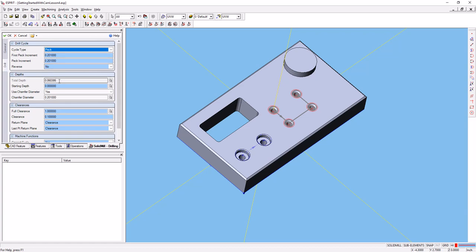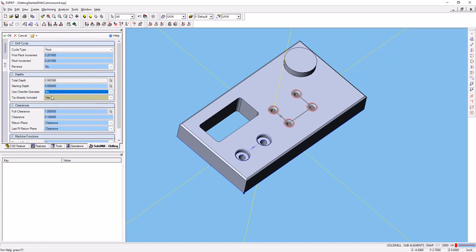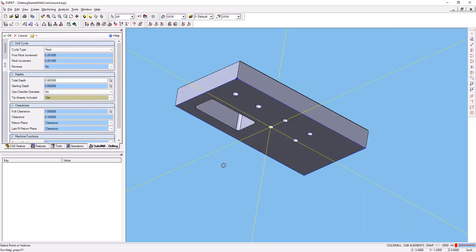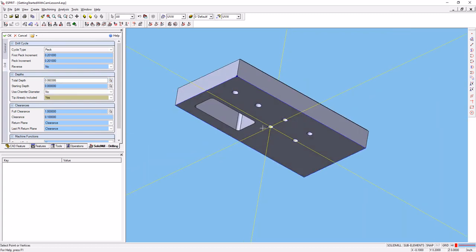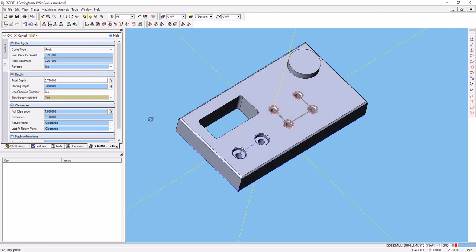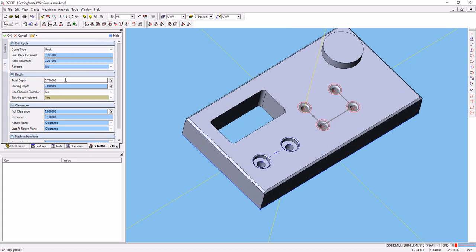Our total depth, let's see. We're going to turn off chamfer diameter. No on chamfer diameter. Our total depth, we want it to be through the part. We can select it by selecting the point at the bottom of the hole there. Or we could remember that the part was 0.75 thick.